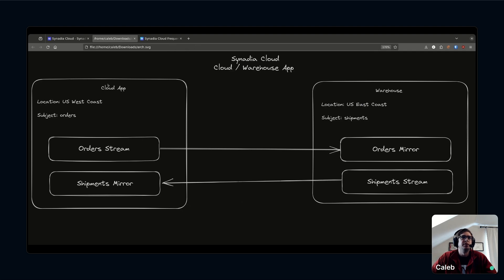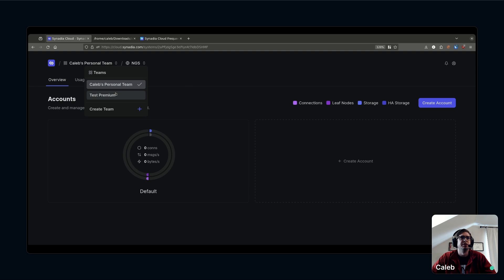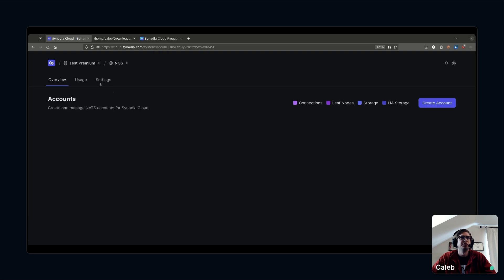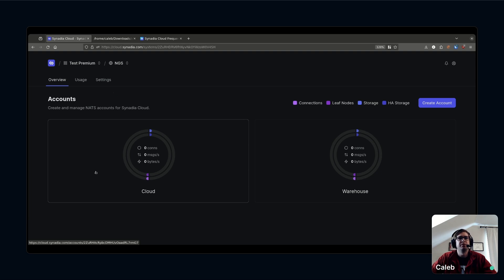First thing I'm going to start with is two accounts. Accounts are basically isolated from one another unless things explicitly share. I'm going to switch over to a team I've already pre-set up a few things in. I've got my two accounts here, I've got my cloud and my warehouse account.